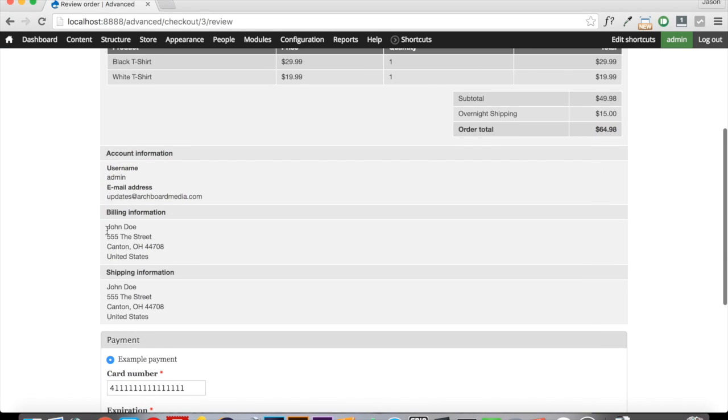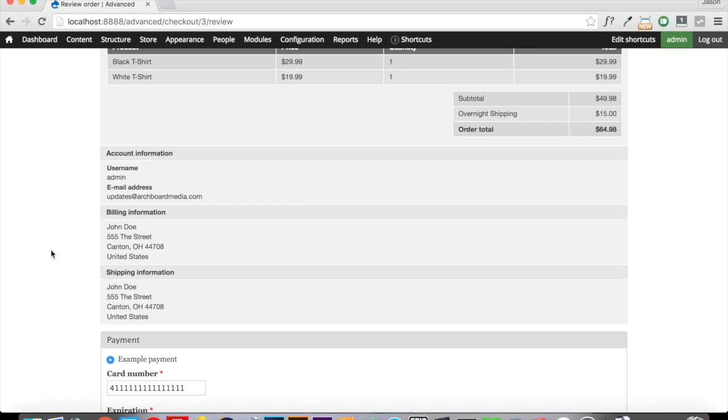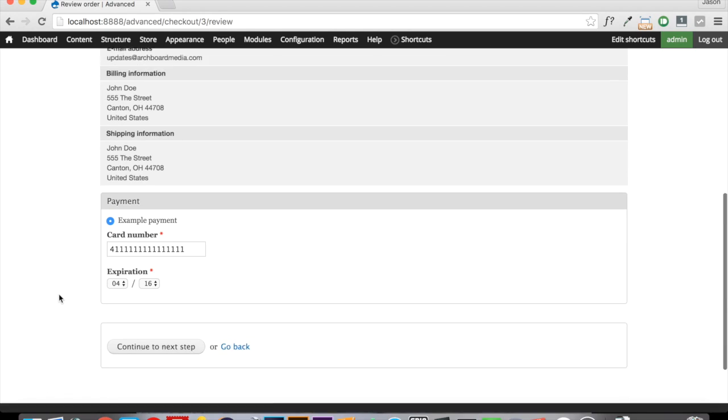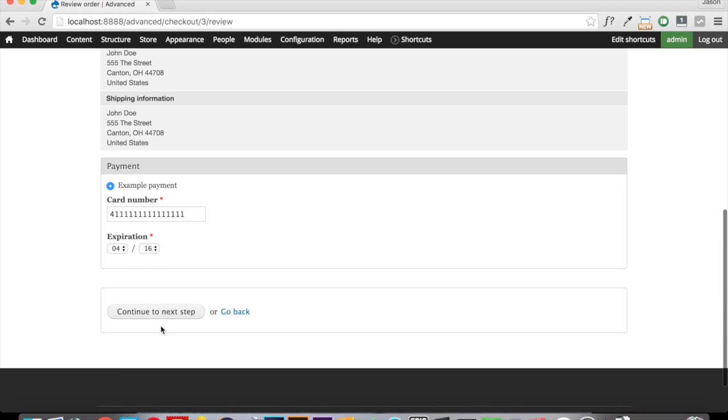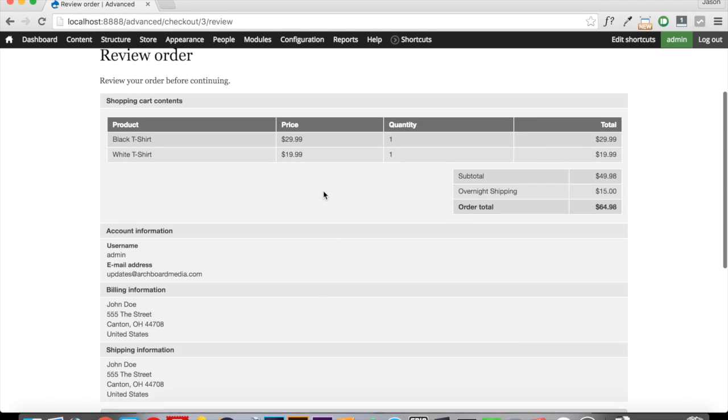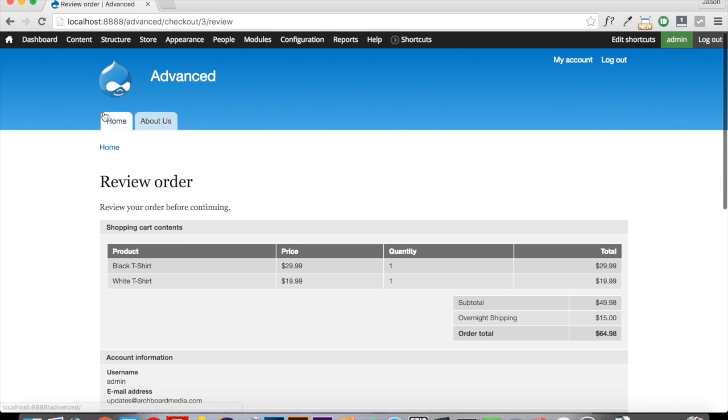Now you can see here, even though we did the profile copying, that the shipping information did in fact copy the way that we wanted it to. And that takes care of that. And we can continue to the next step and finish off.